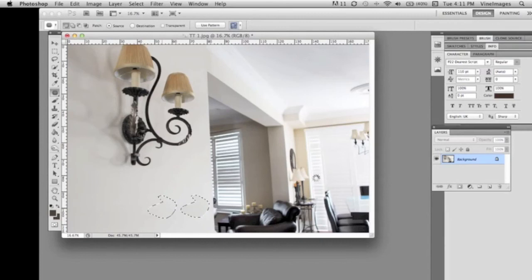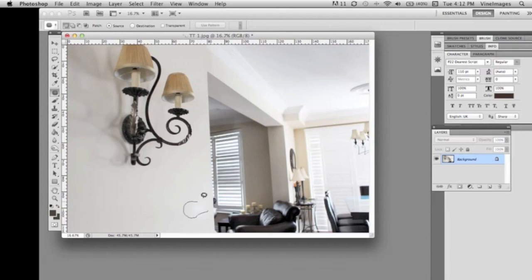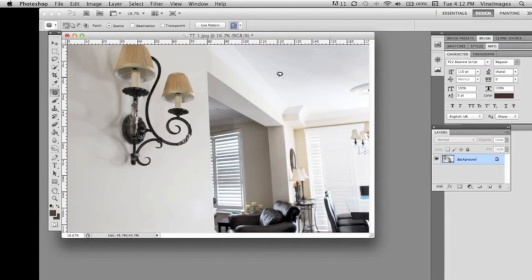So sometimes there's a little bit of remnant leftover, you can just do it again usually and it'll be fine. If you want to make sure it's blended perfectly you could also make a selection, feather it, and then Gaussian blur it.